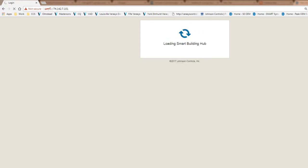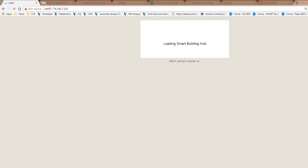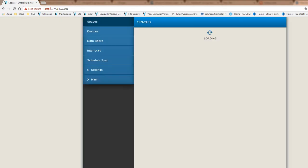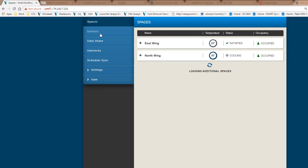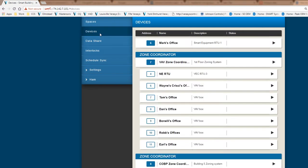This particular site has multiple different applications loaded on it and different equipment that are tied into it. It is logging in right now and the first screen that we will see is our spaces, which is a new feature, but I'm going to go ahead and get out of that.